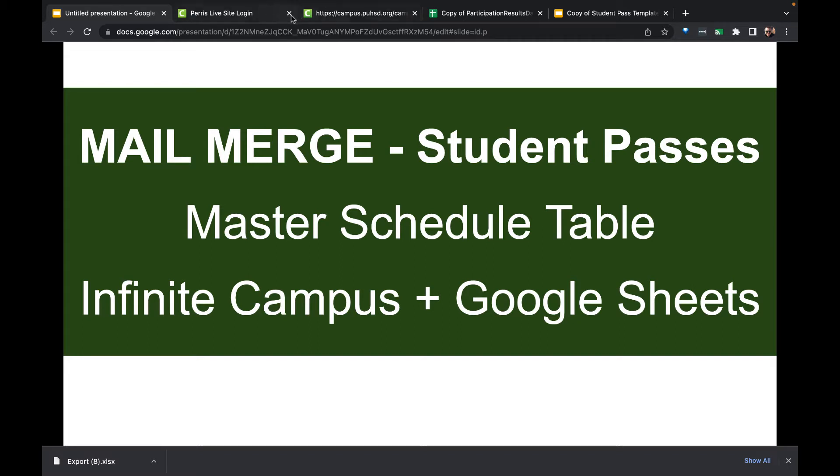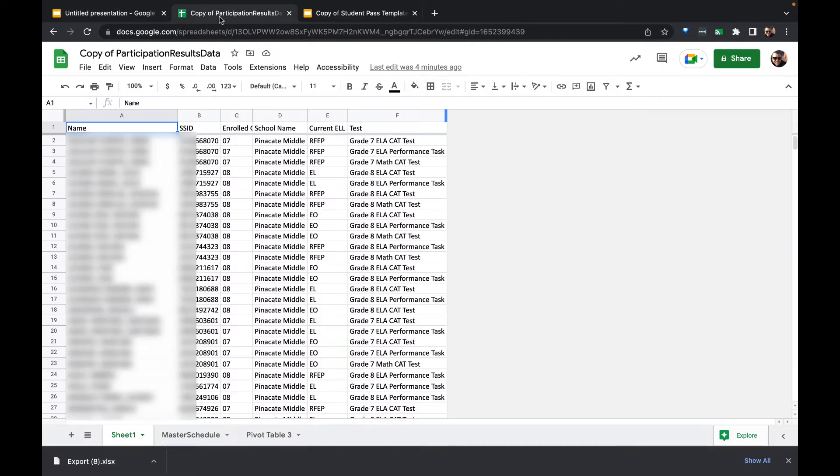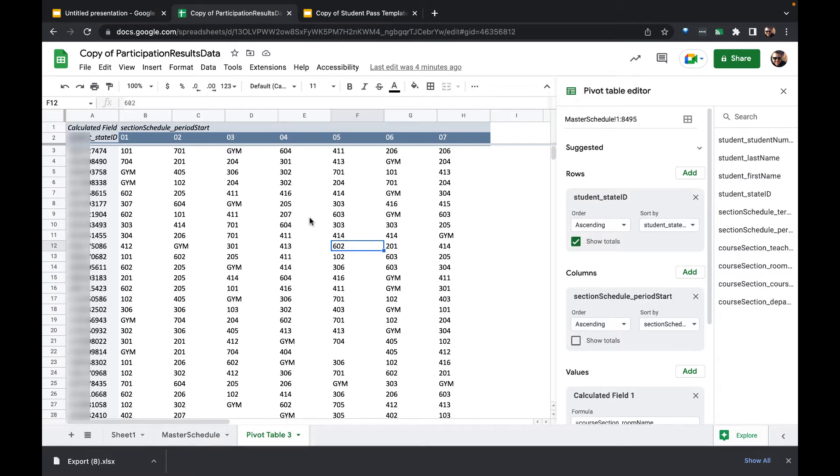We're going to focus our efforts just in the spreadsheets. What we have so far is a pivot table master schedule. Down the rows here we're actually using the state ID number from California, a 10-digit numerical ID.